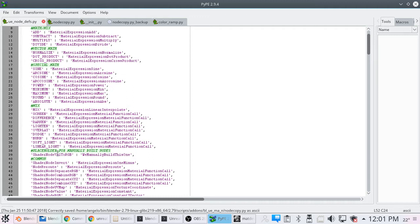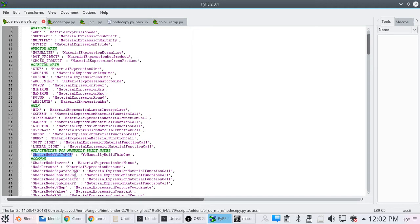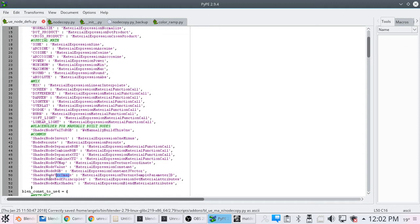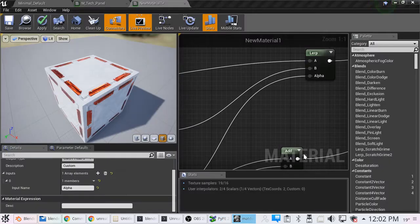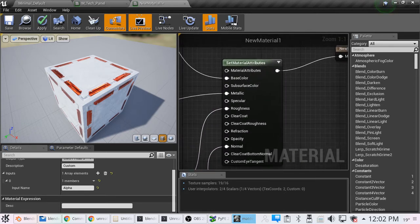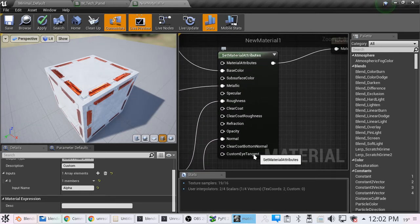Shader now, val to RGB. This is the BLID number for the color ramp node. Invert, the re-root node, separate RGB, combine RGB, separate XYZ, combine XYZ, those would be make and break float threes. The UV map would be text chord. The value would be a constant, just a single constant. Shader node RGB is going to be the constant three. Text image, that is the texture, texture 2D, texture image 2D.